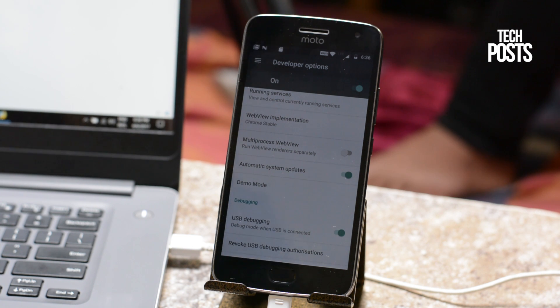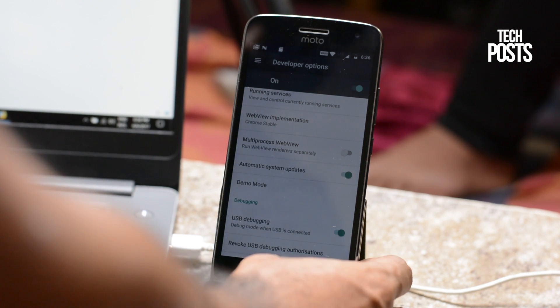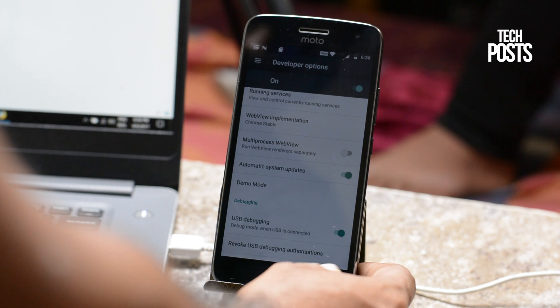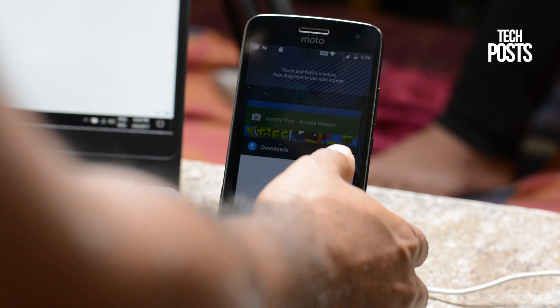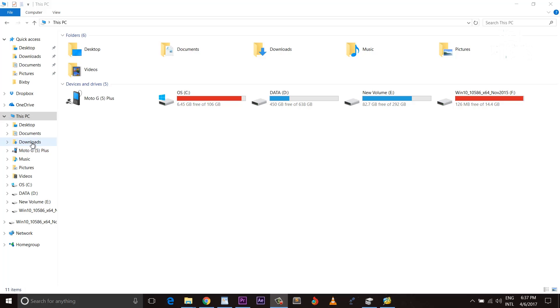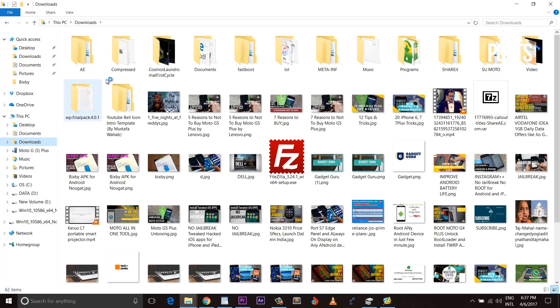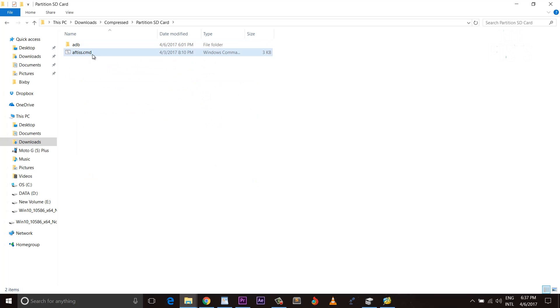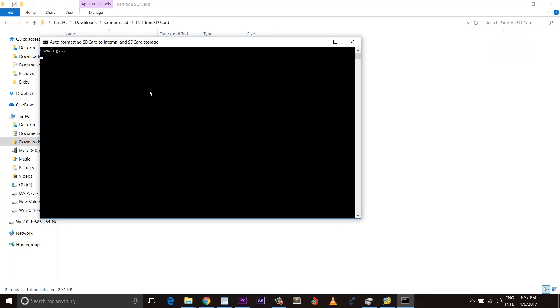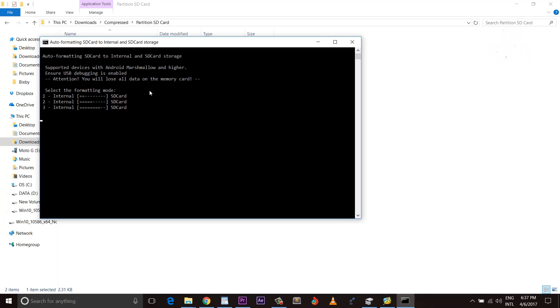Now download a zip file, the link is given in the description. Extract it and inside it you will see a .cmd file. Just run it and when the CMD window opens you will see three different formatting options.